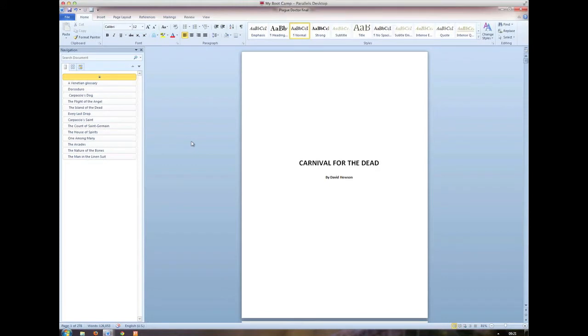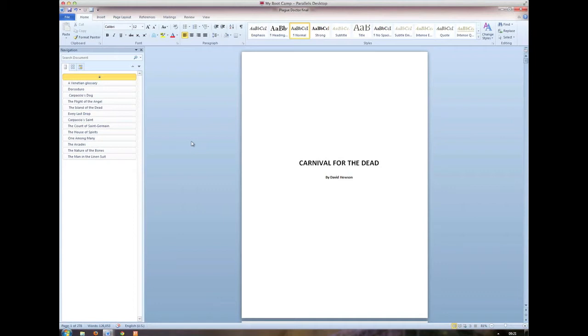I'm going to try to do several videos about using Word for novel writing, but to begin with, I'm just going to start with the very basics. And they are to do with aesthetics, to do with how the thing looks, because when you're writing a novel, you really don't want a lot of distractions.